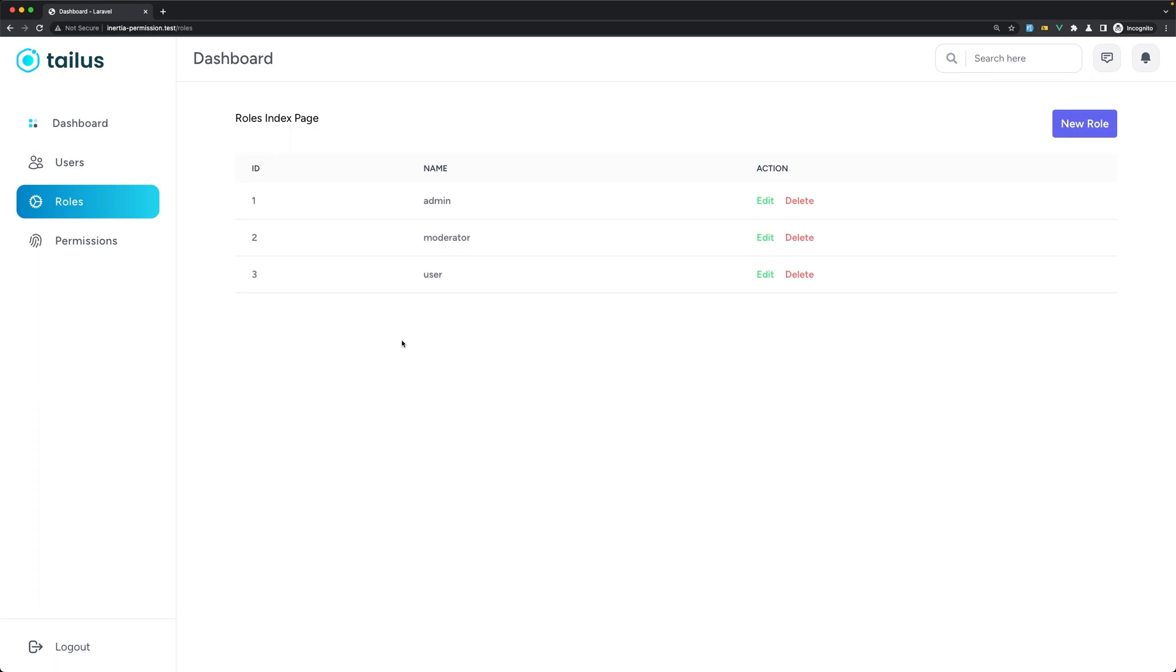Okay, so we have the CRUD for roles: create new role, edit and delete. Let's do the same for permissions.